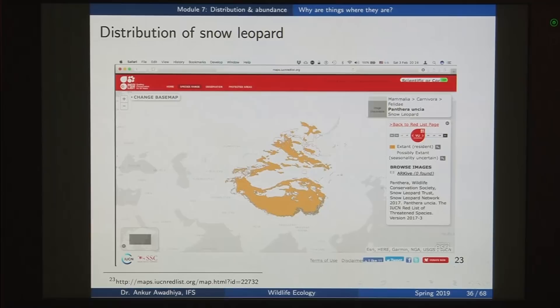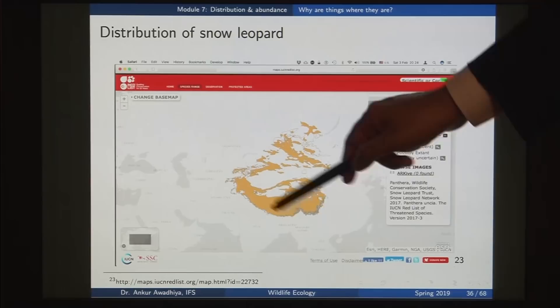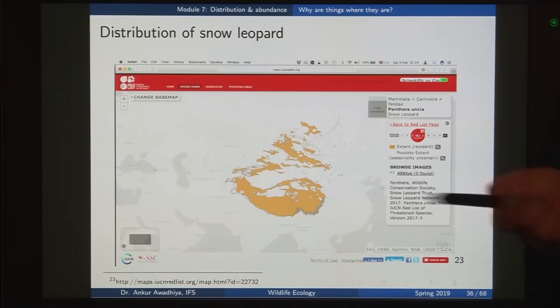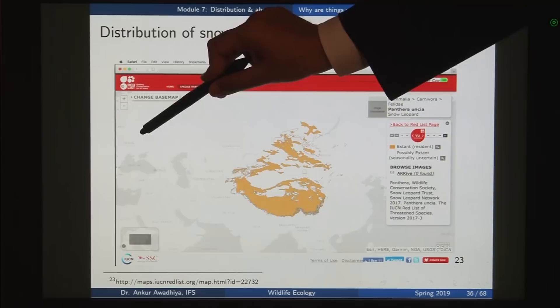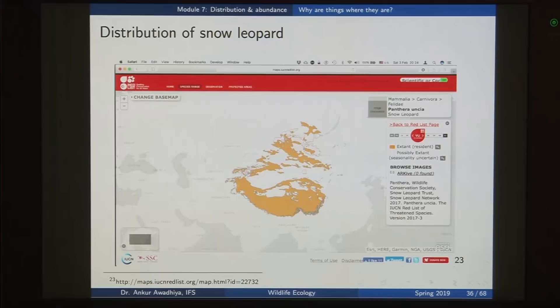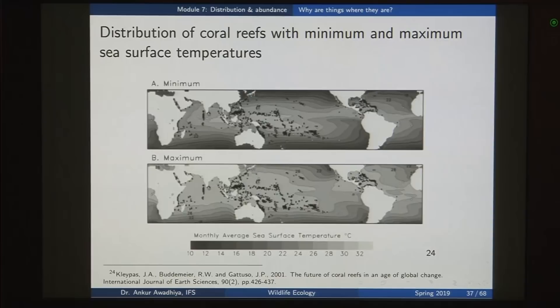To summarize, biogeography applied to the distribution of the snow leopard asks: first, where is the snow leopard found? Second, why is it found in these areas? Third, why is it not found in these other areas? Fourth, if another location at the same latitude has very similar conditions, why is the snow leopard not found there? We can do this for any number of species — island biogeography, continental biogeography, or oceanic biogeography. For instance, why are coral reefs only found in certain areas?